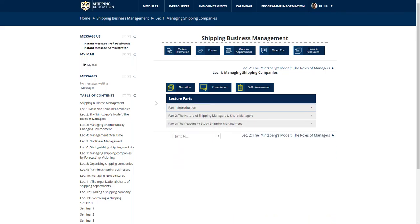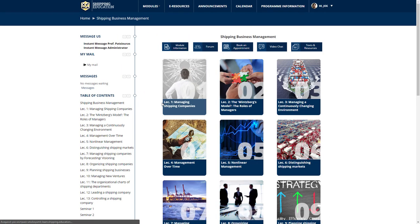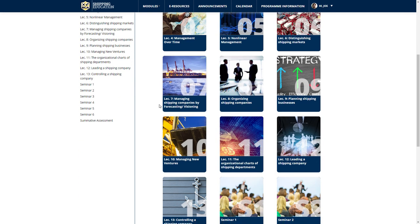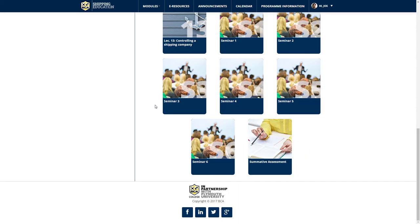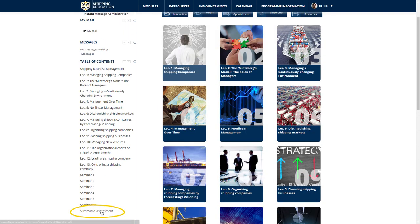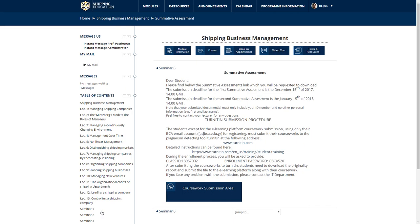You also have the option of viewing the narration and presentation, which provides you with a short summary and overview. Upon viewing all parts of the lecture material, you may assess your knowledge by clicking on the self-assessment icon. Furthermore, according to the module syllabus, you are required to submit either one or two summative assessments depending on the module credits. You can access the summative assessment either from the main page of the module or by scrolling down to the end of the table of contents. You will be provided with the necessary instructions regarding the completion and submission of your summative assessment during the duration of your studies.